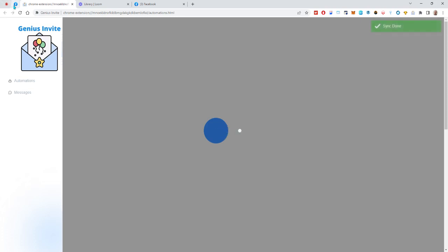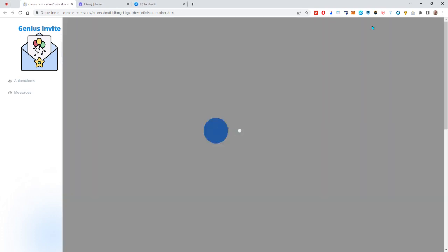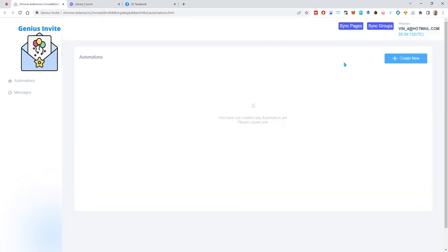Click on sync pages and you can see at the top left you've got this little spinning icon there showing that it is going and looking at your groups or pages. Alright, so once that's done you can go ahead and sync your groups also and sync is done. Great.